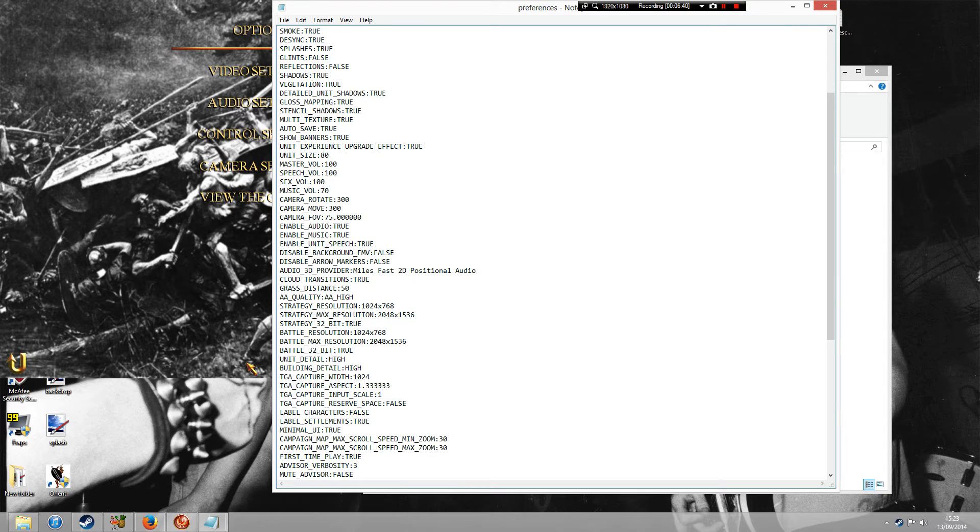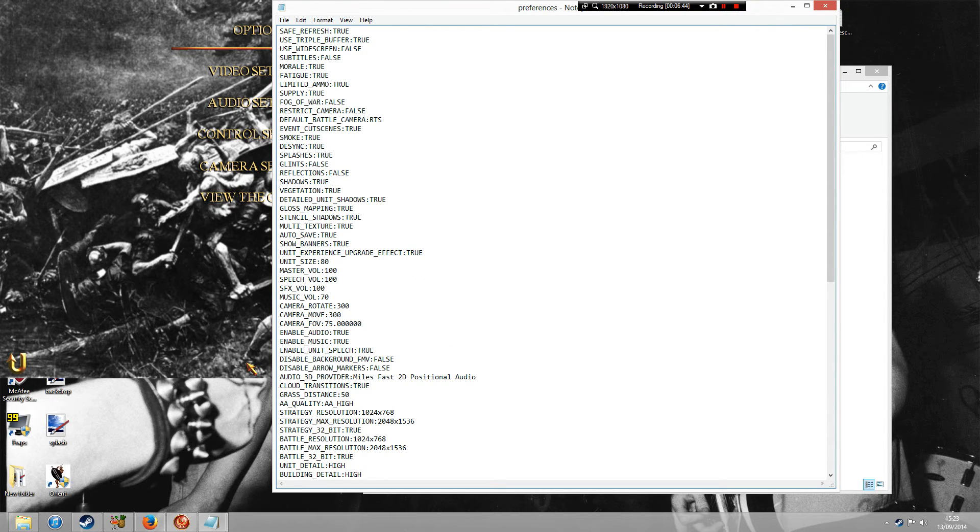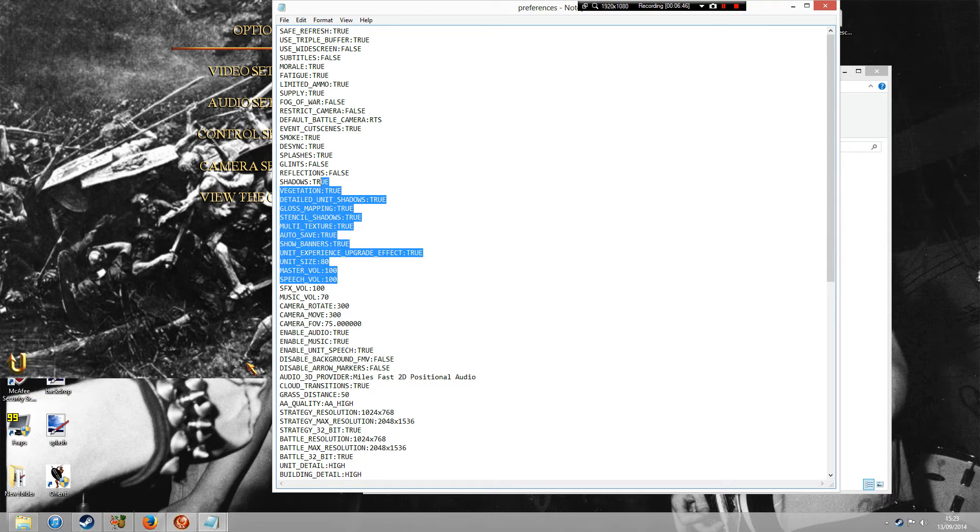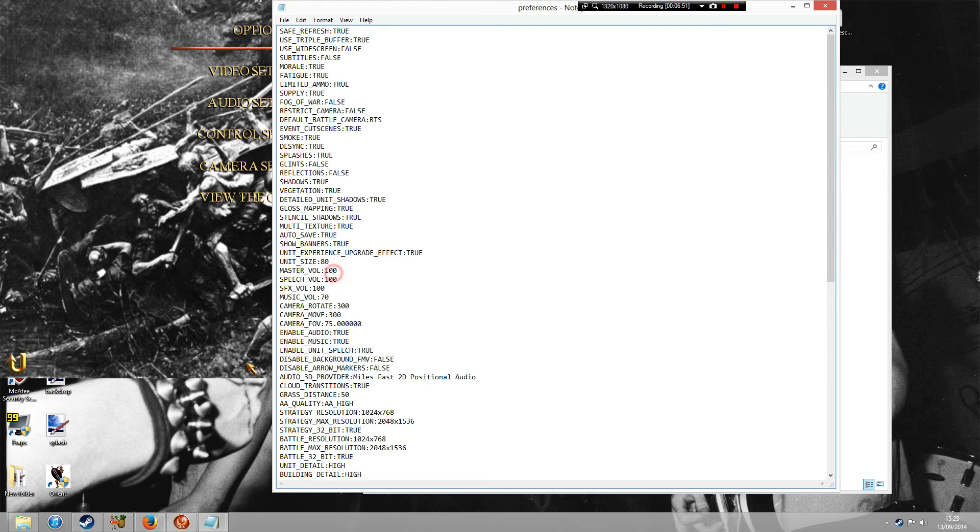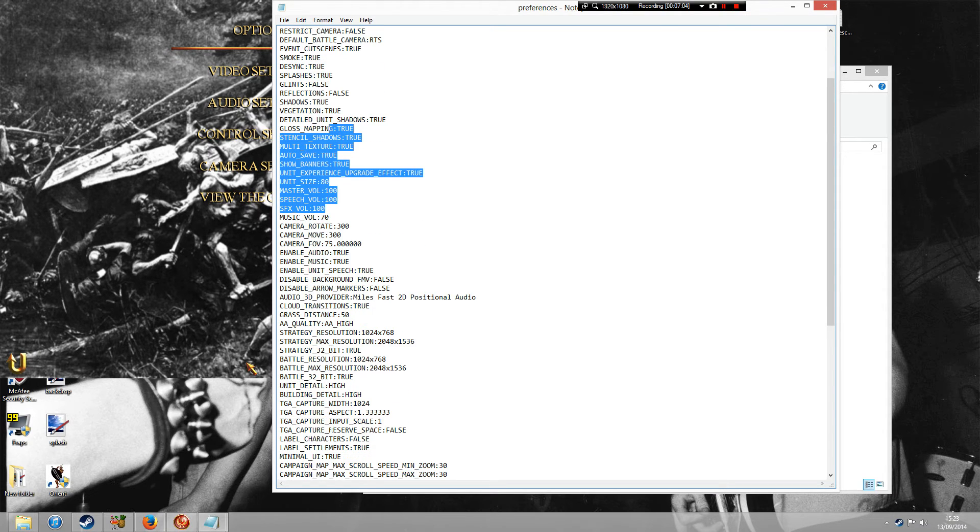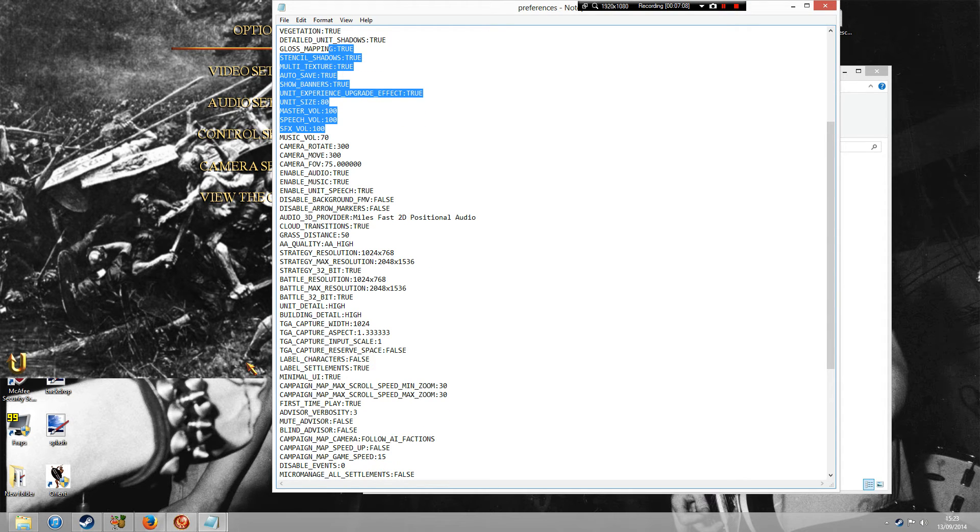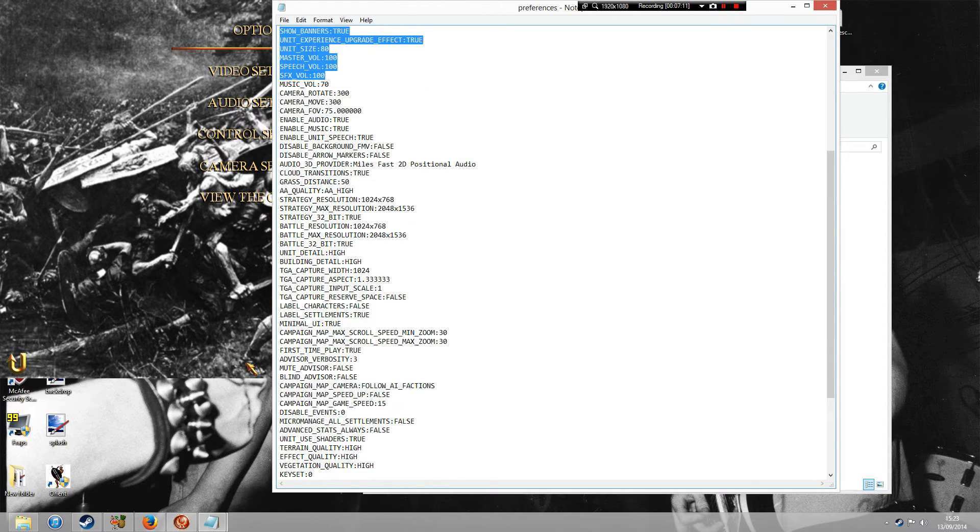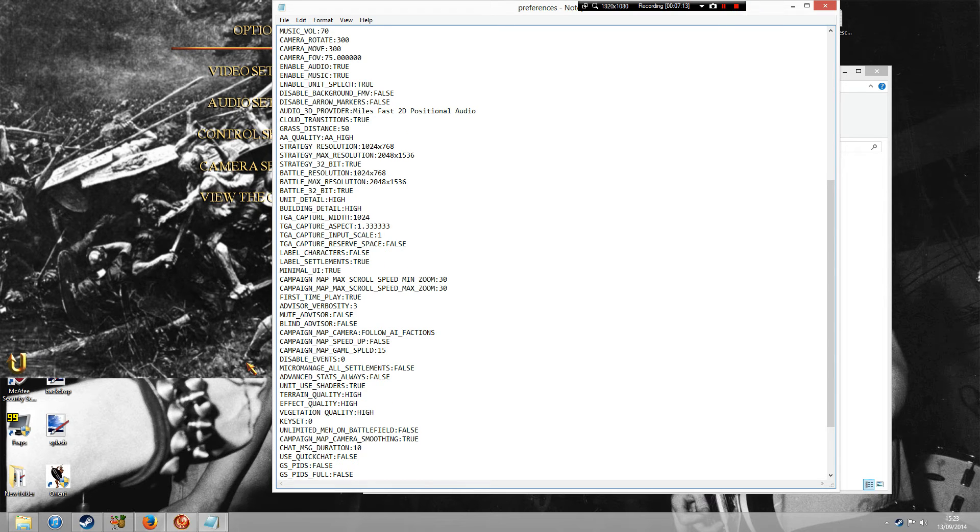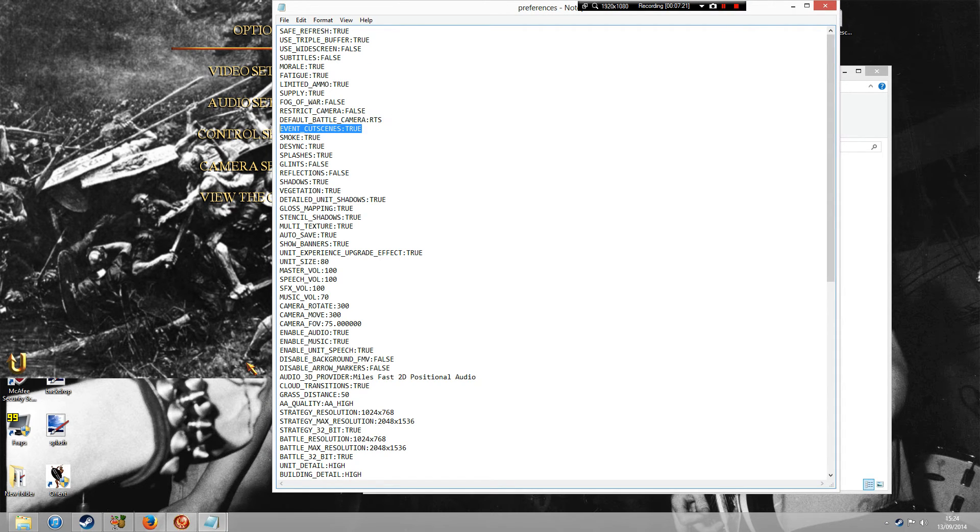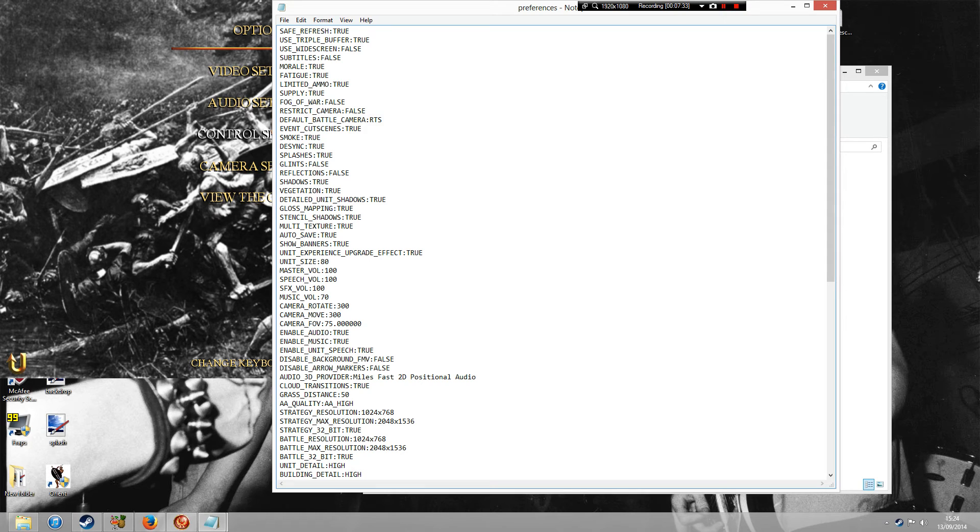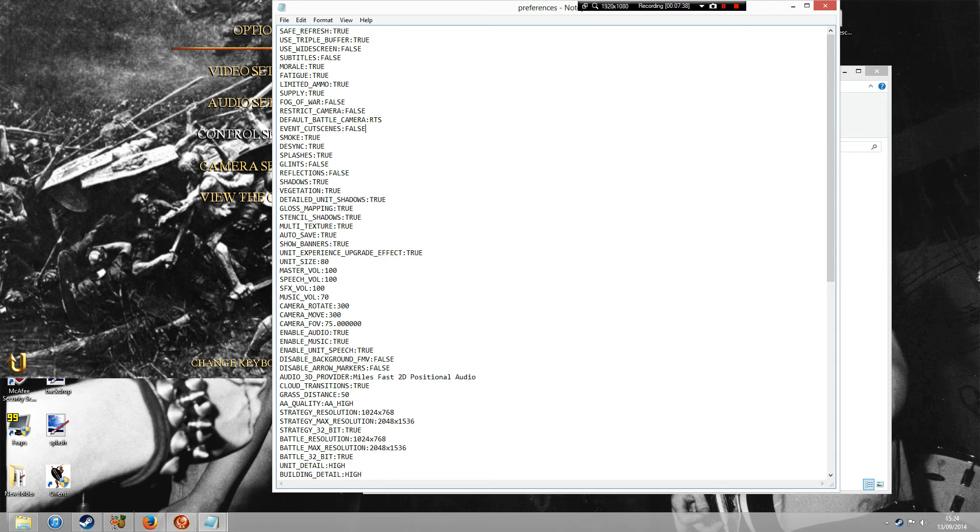And then another little thing, here we go. It's near the very top. It's called Event Cut Scenes. Now what this means is that when the general dies, it cuts to a little movie and it shows the general being killed. Now if you're trying to do a lot of micromanagement, you might not want to see that. So what you can do is just delete true and type in false. But basically you can have a little play about with the different things that you can do here.